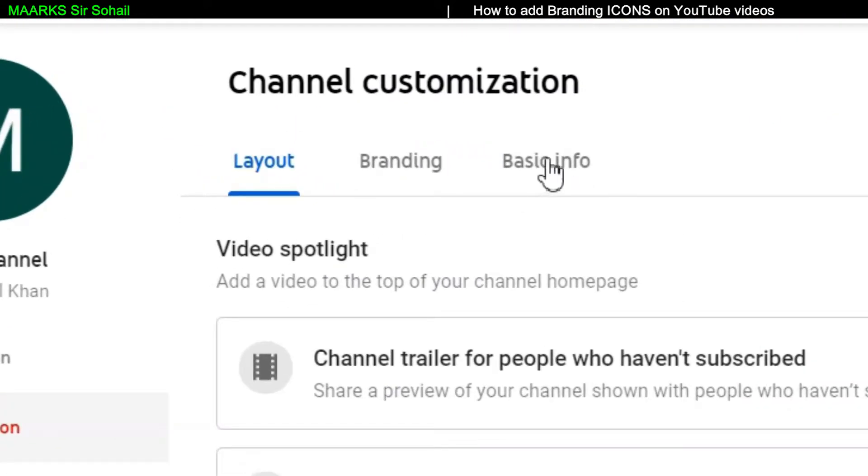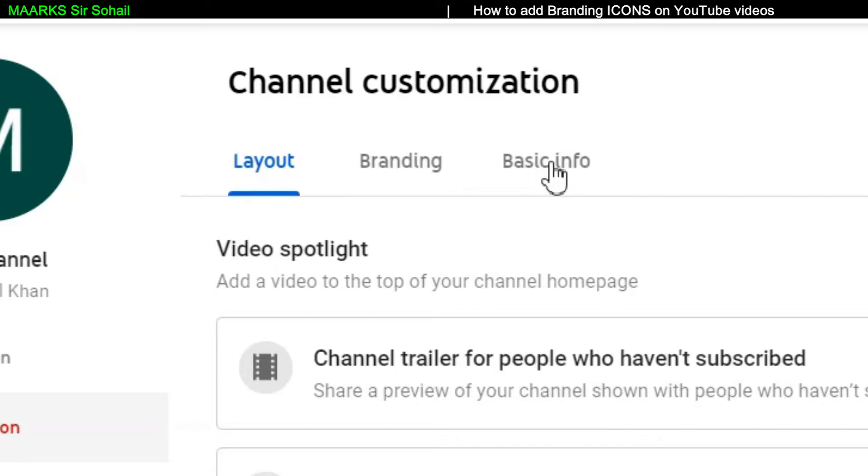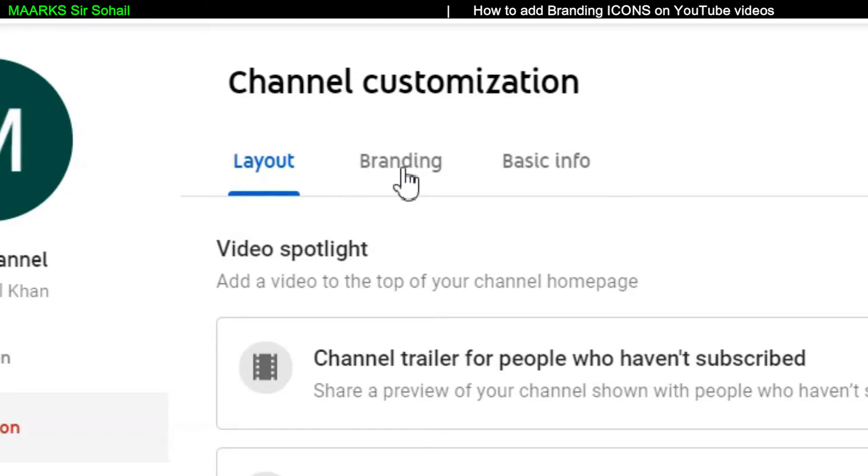I have already covered this basic info tab. You can see the video in the description or on the top right side a pop-up appears. So just click if you want to learn how to add social media icons to your banner, the banner which displays on your channel or in your about section. There are buttons like for Instagram, Facebook that you can create. So you can watch that video if you want to learn that also.